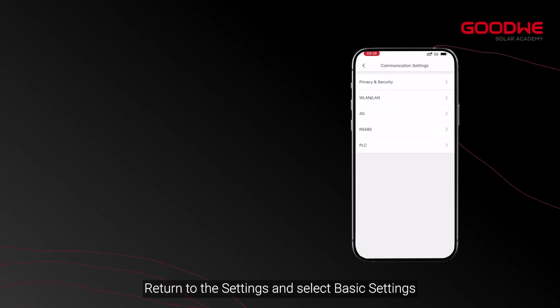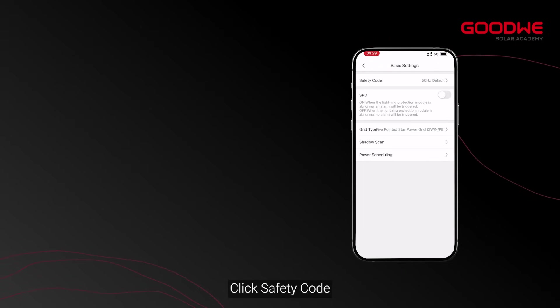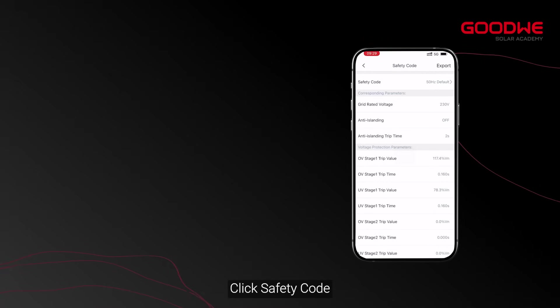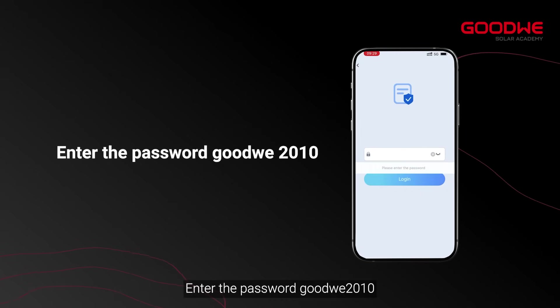Return to Settings and select Basic Settings. Click Safety Code and enter the password Goodwee 2010.